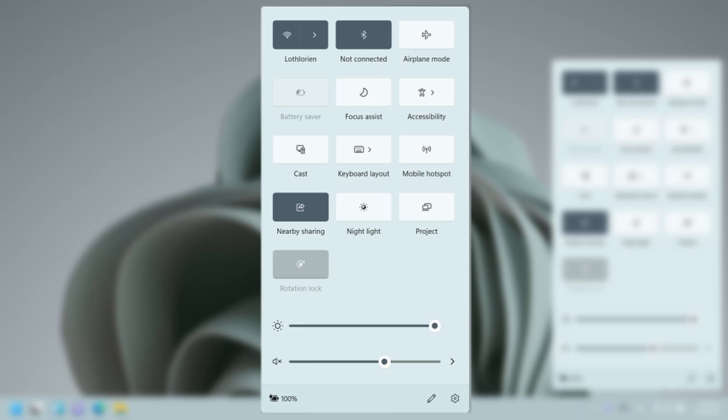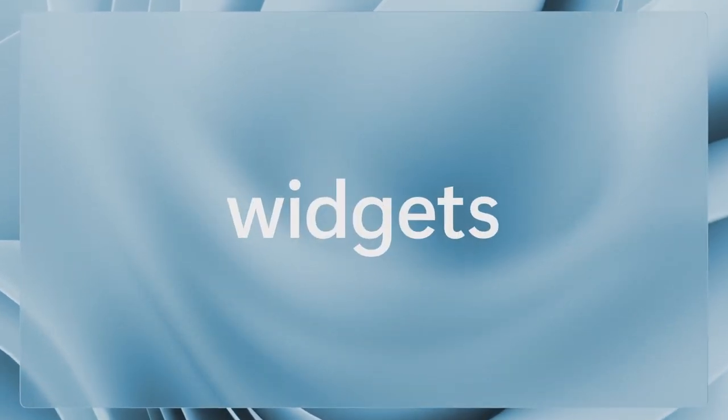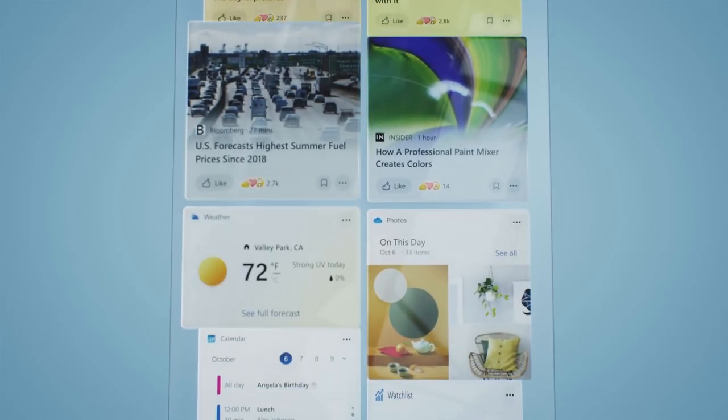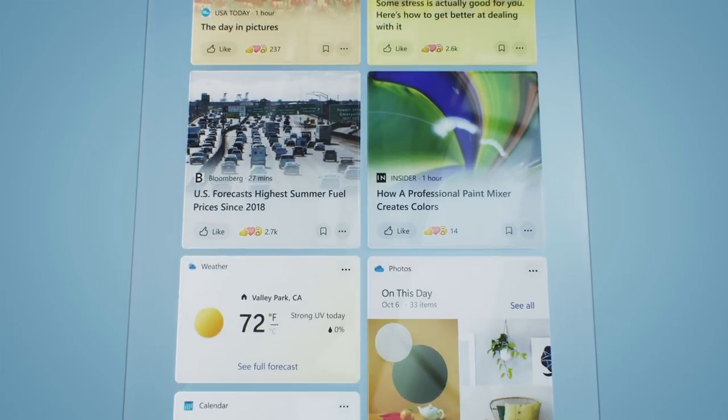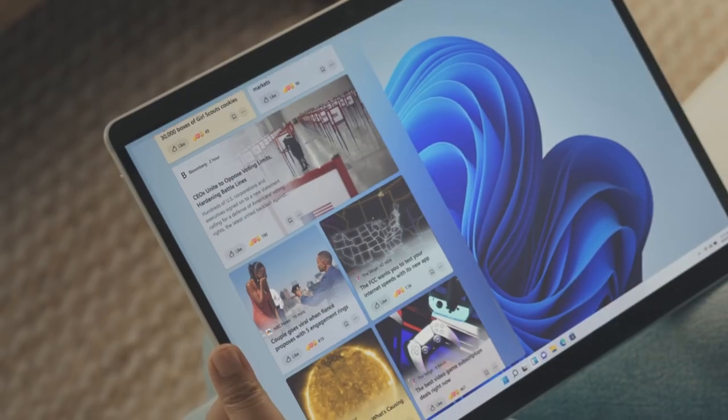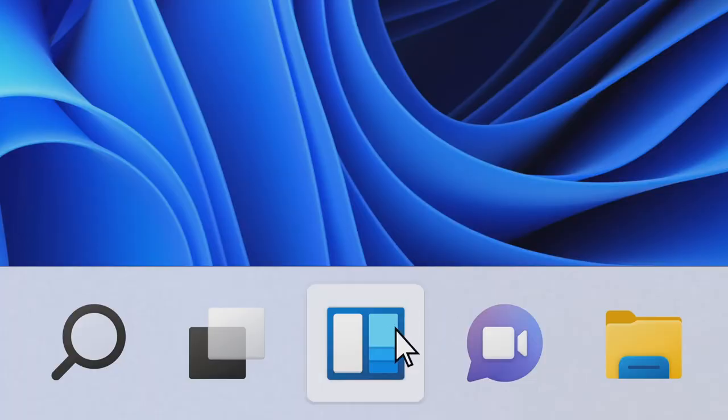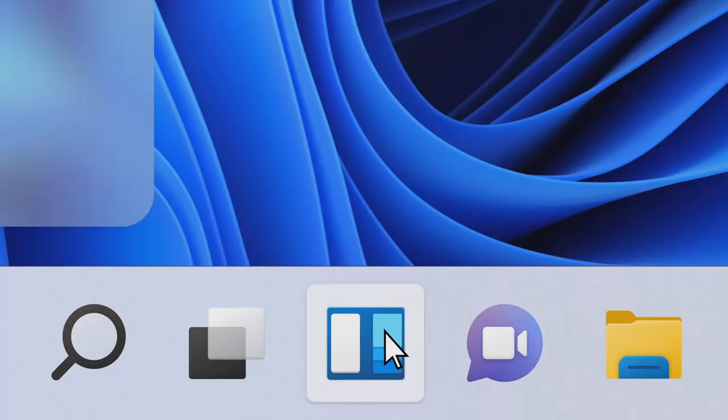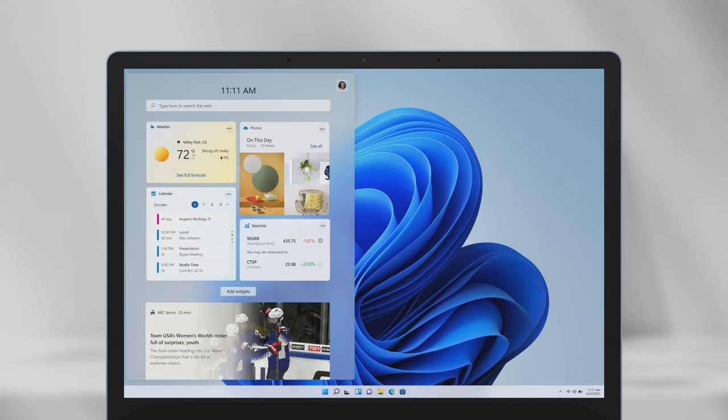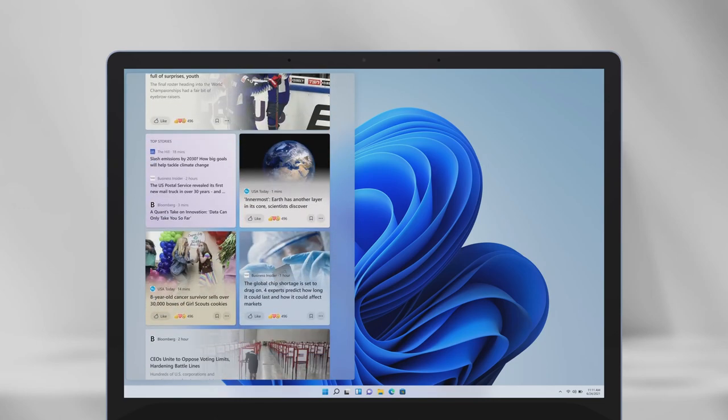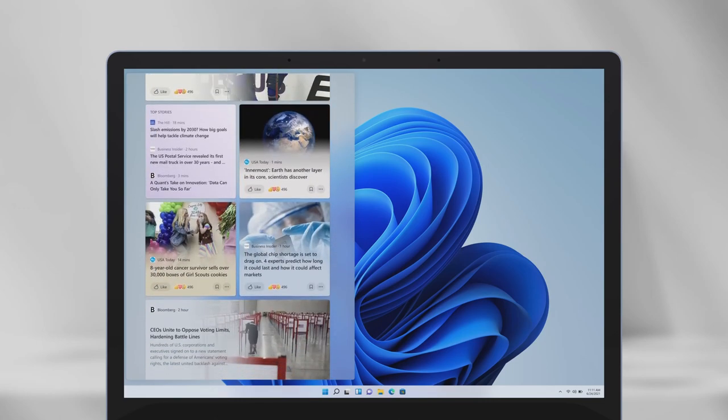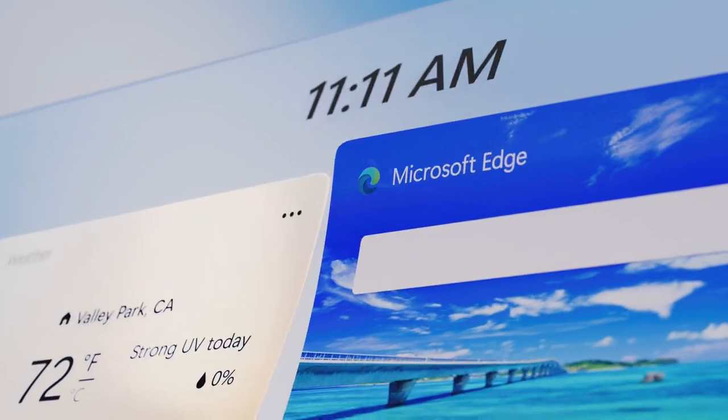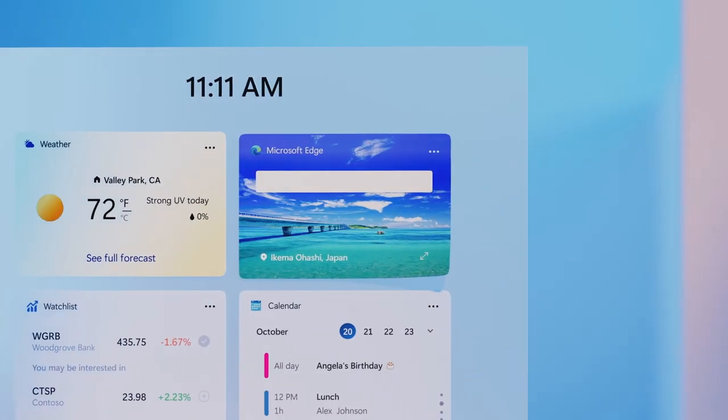Widgets that were removed in Windows 10 are now reinstated in Windows 11. You'll see features like weather, to-do list, calendar, traffic, photos, and top news. You can customize and resize the widgets panel.